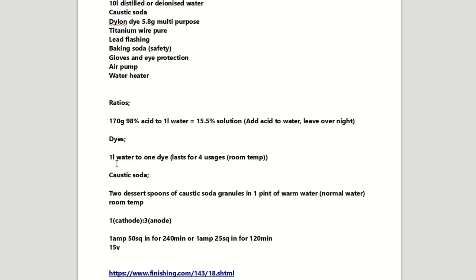Your dyes are mixed up one litre of deionised water to one of the dye sachets and it apparently lasts for about four usages and you want this about room temperature. No higher than 45 degrees celsius as you can start sealing your part that you're anodising before the dye goes inside.